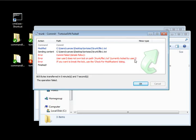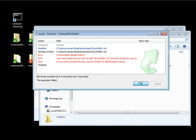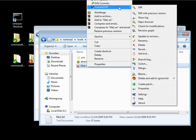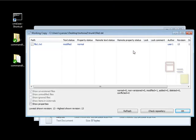You notice that we have an error. It says user 2 does not own the lock on the path. Currently locked by user 1. And it says if you want to break the lock, you can use the check for modifications dialog. And click OK. So right here, if we right-click and we go to Tortoise SVN, we can go ahead and check for modifications.